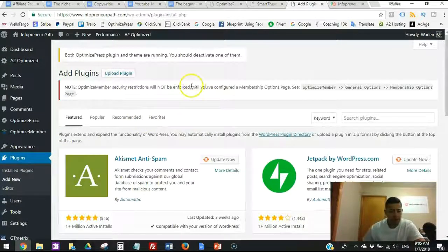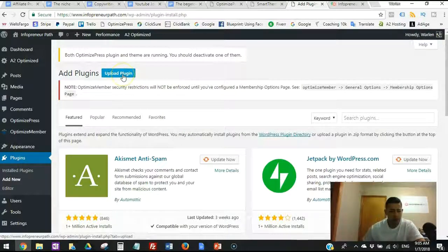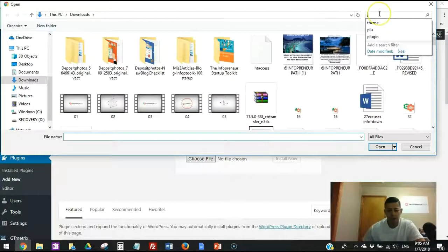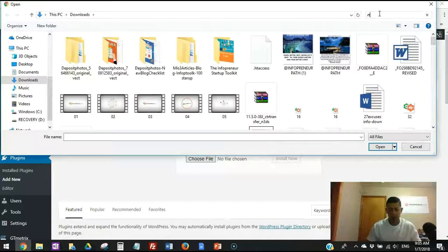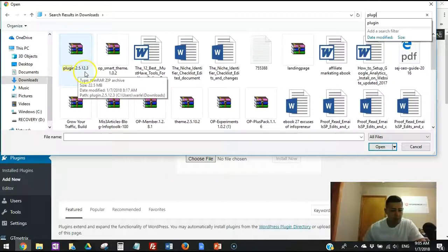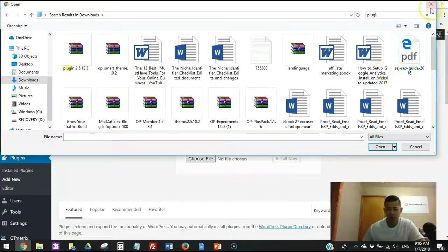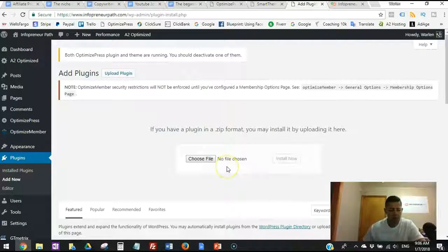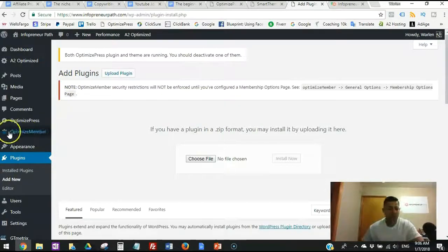To install the plugin on your dashboard, click 'Add Plugin' and then 'Upload Plugin.' Click 'Choose File,' search for the plugin — you'll find the plugin file (e.g., version 2.5.12.3). Double-click on it to populate the field, then click 'Install Now.' It will install the OptimizePress plugin.